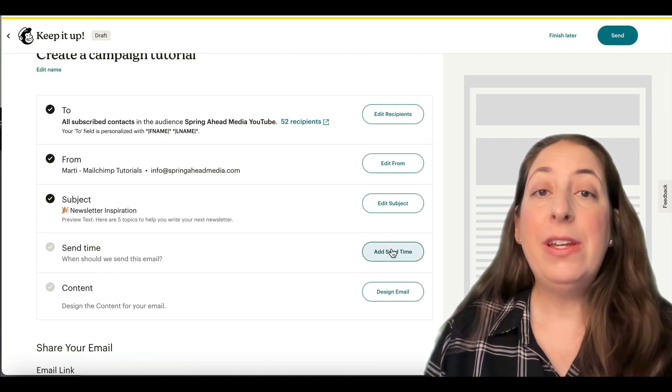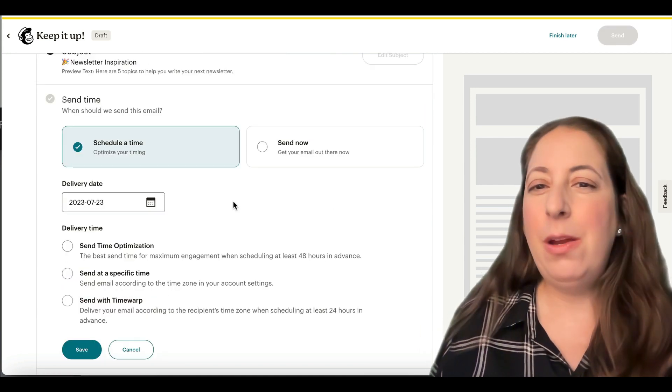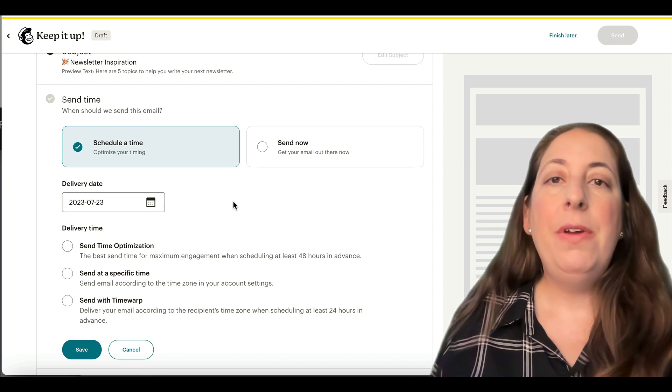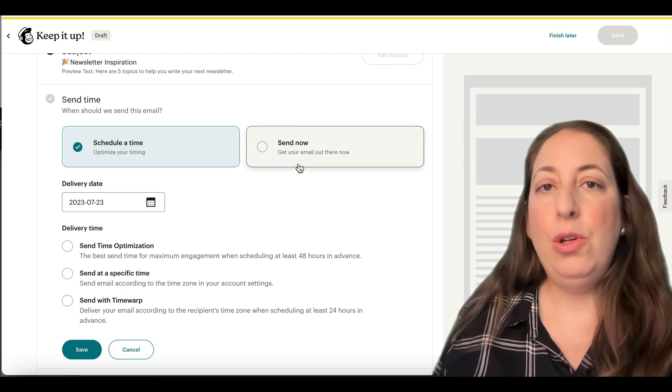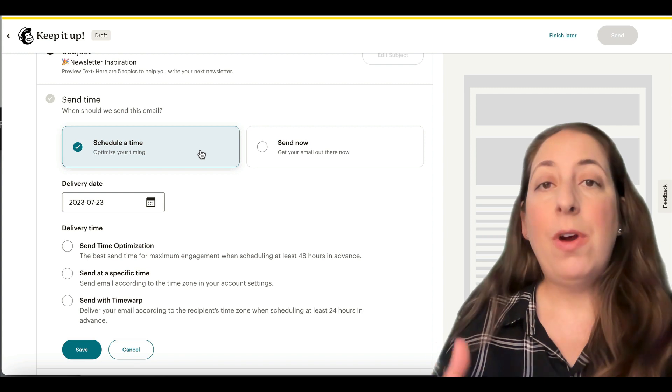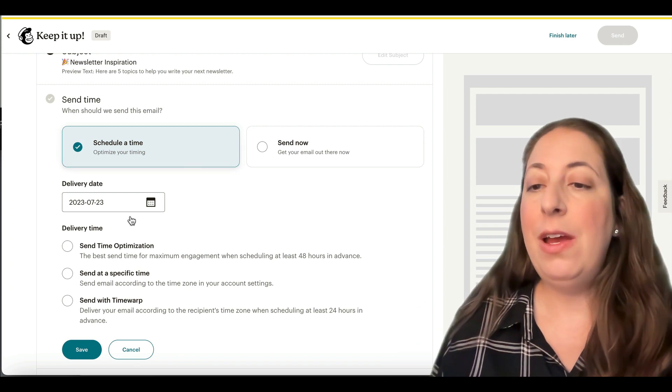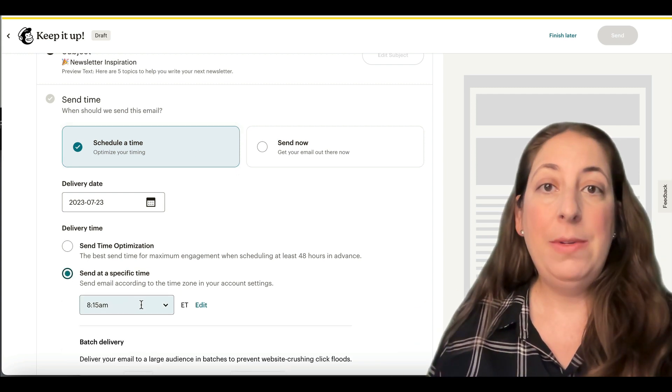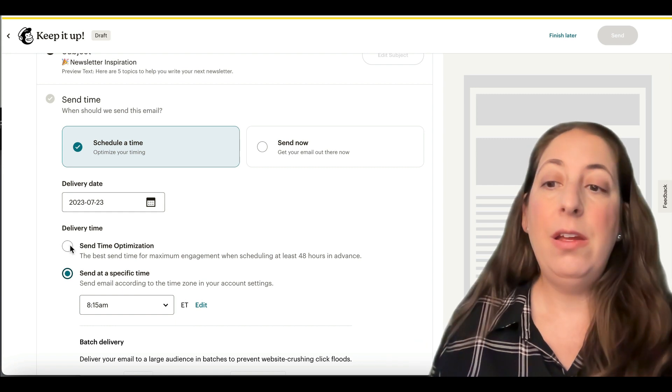Next, we can look into our send time. Your options here will vary based on your MailChimp plan. If you're on the free plan, all you're able to do is send now. If you are paying for a plan, you can schedule it ahead of time so you can pick a specific time to send.